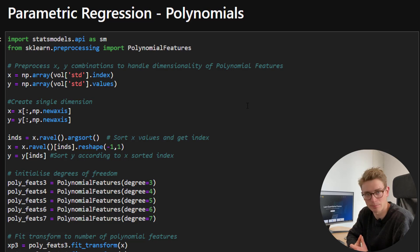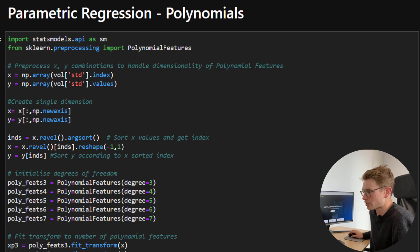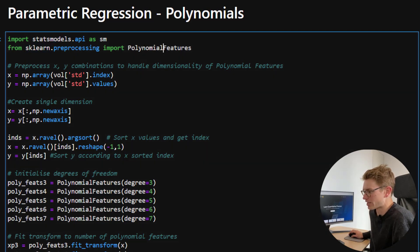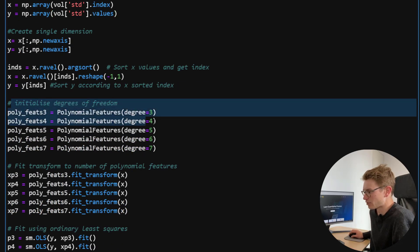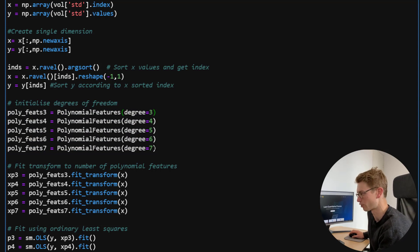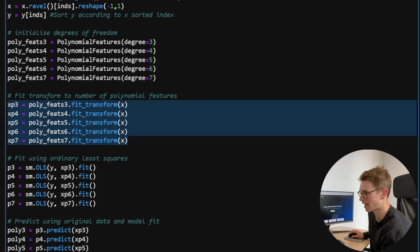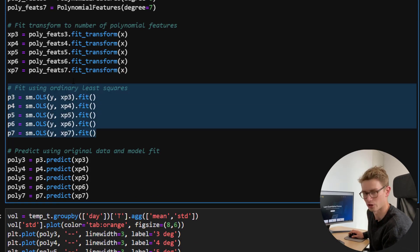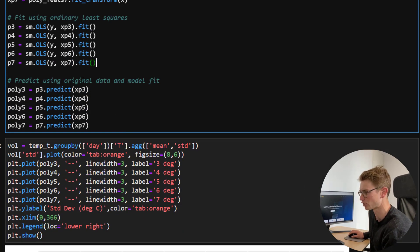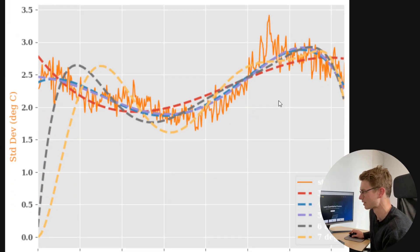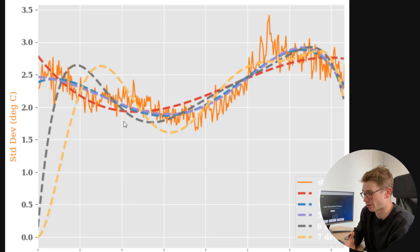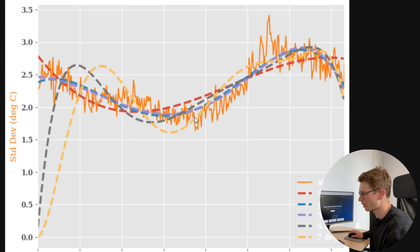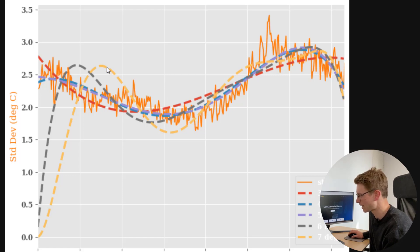For parametric regression we're going to look at fitting polynomials, using the statsmodels API and sklearn's preprocessing polynomial features. I'm going to initialize degrees of freedom and test polynomials with order three through seven, fit and transform the original data, then fit using ordinary least squares. By looking at this graph, we can see that some models are overfitted and some are underfitted. The three-degree model in red doesn't really capture the dynamics during the low points in the season or the high point during summer, whereas the higher-degree polynomials — maybe six and seven — are completely misrepresenting the first part of the year.